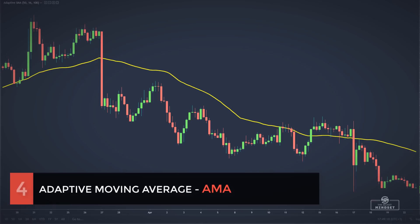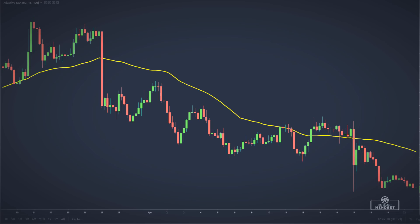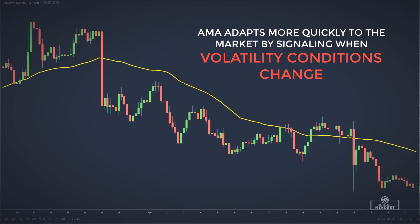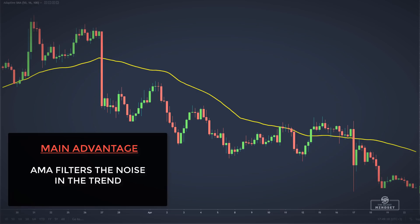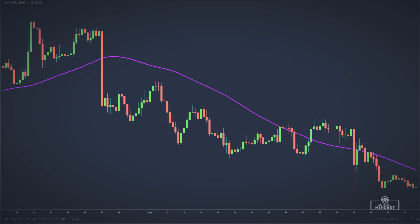Then we have the adaptive moving average, which was created to improve the original exponential moving average. The adaptive moving average multiplies the weighting of an EMA by a volatility factor. Thus, this moving average adapts more quickly to the markets by signaling when volatility conditions change. Its main advantage over other moving averages is that it filters the noise in the trend and automatically changes its speed considering market volatility.